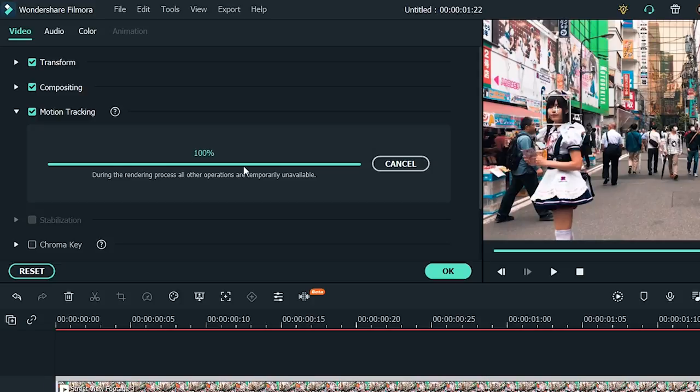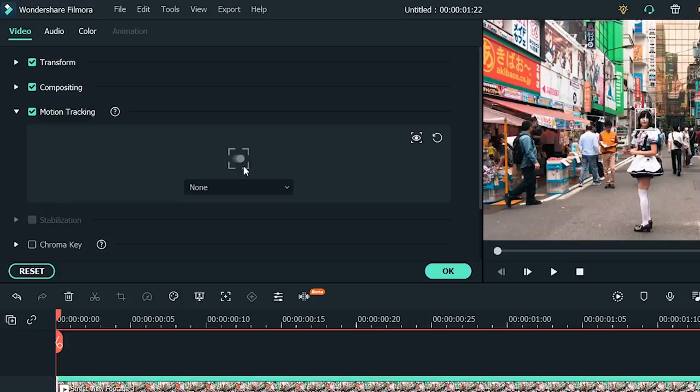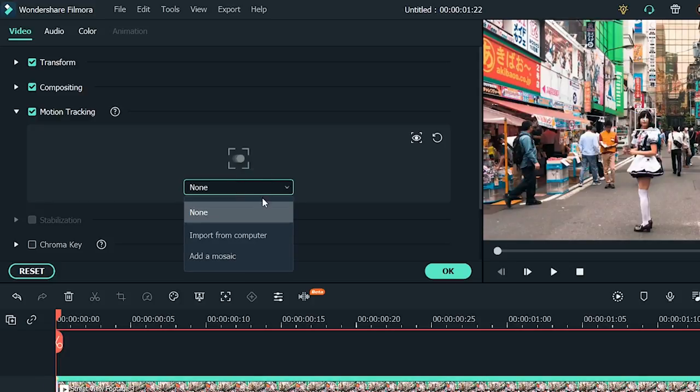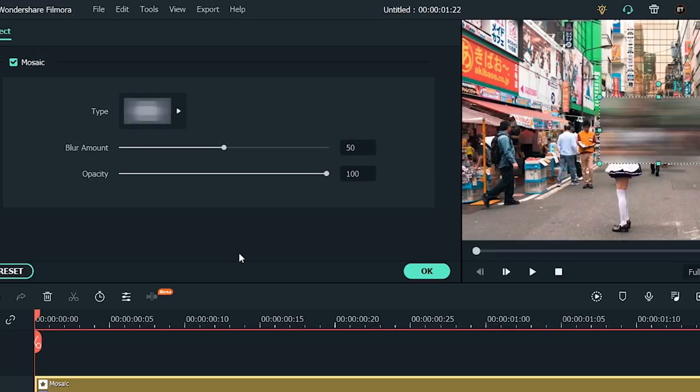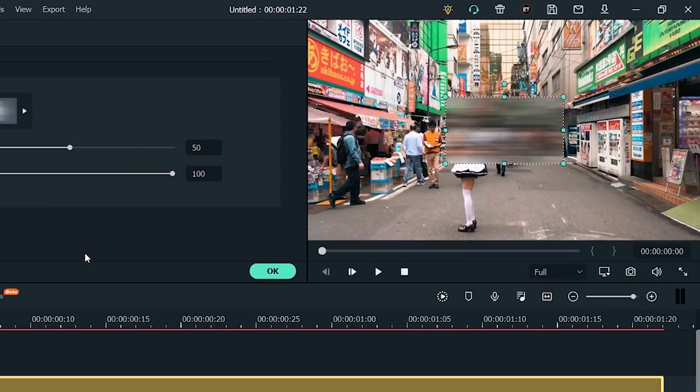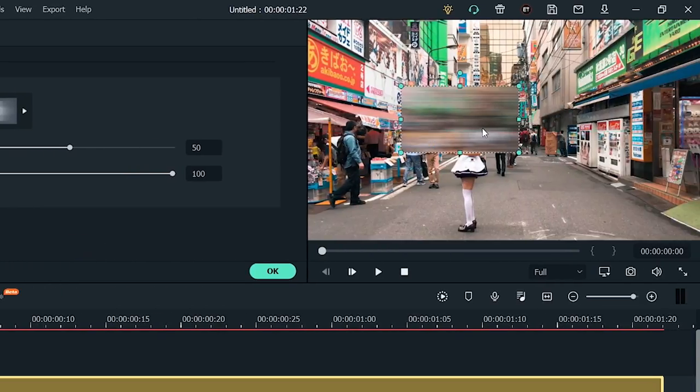Now that the software has identified what you want to blur, you can pick the tool you want to use to blur. Go to the drop-down menu and click Mosaic. Next, drag it over the area you want to blur and adjust the size as you need it.